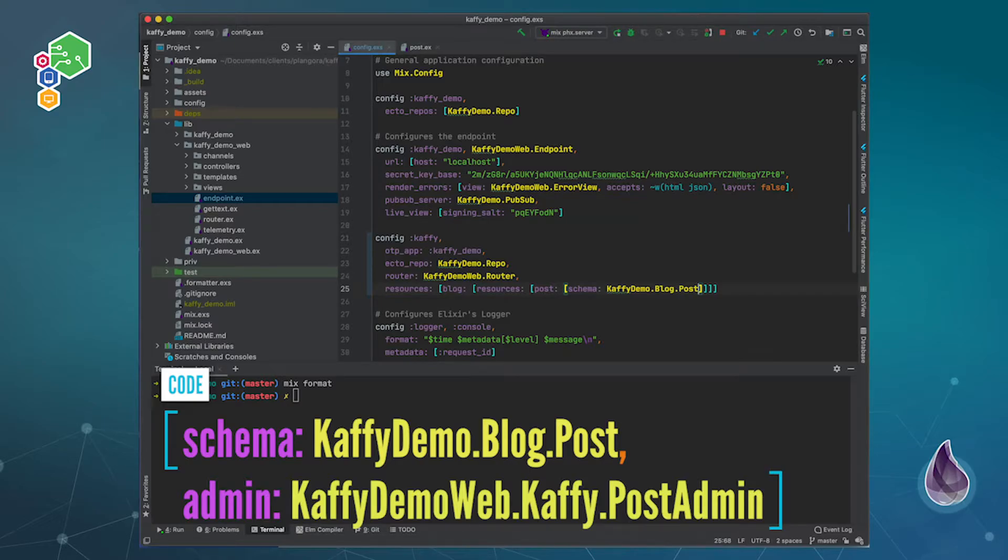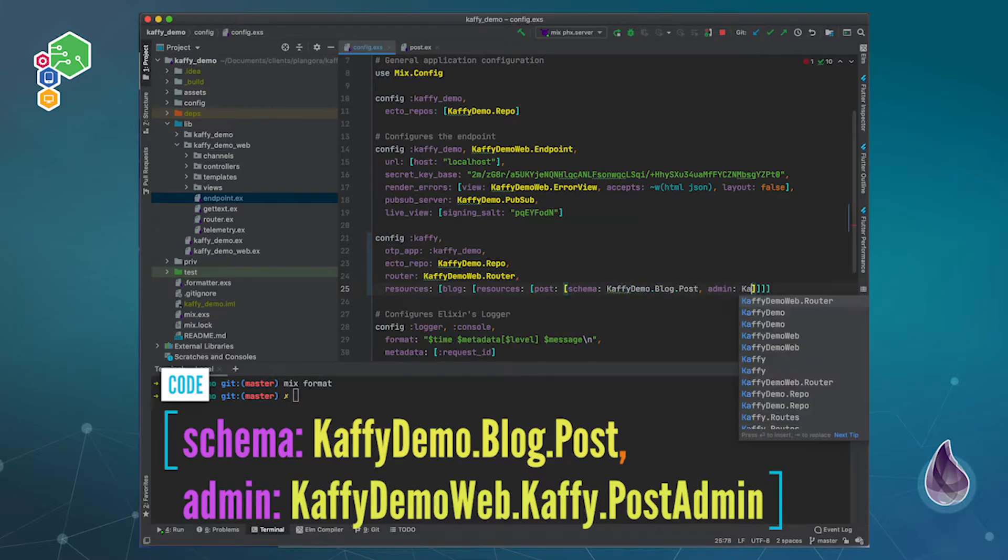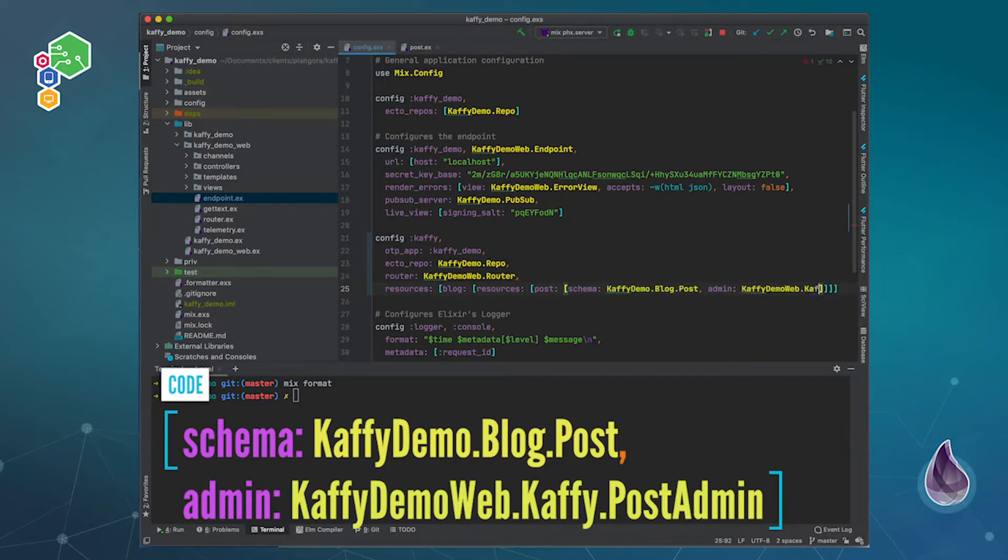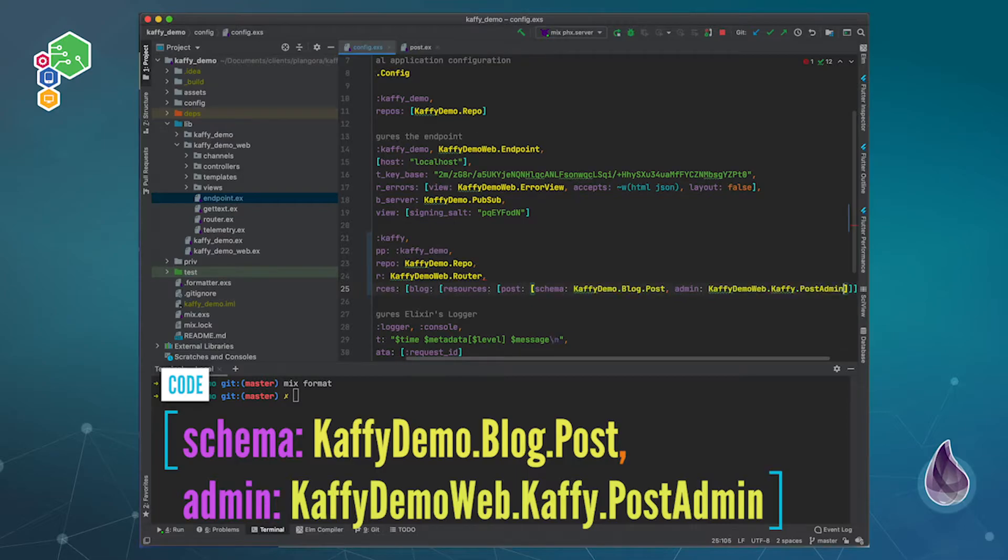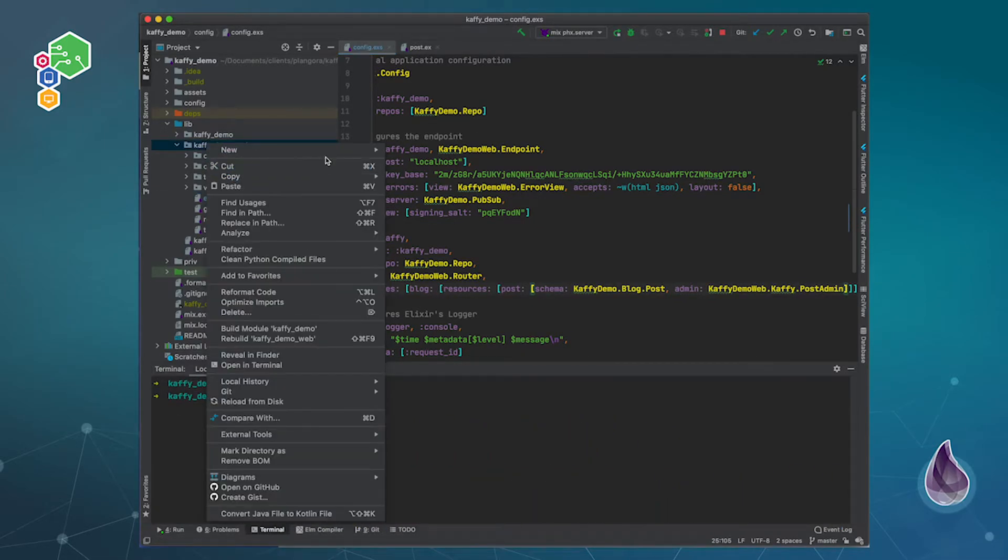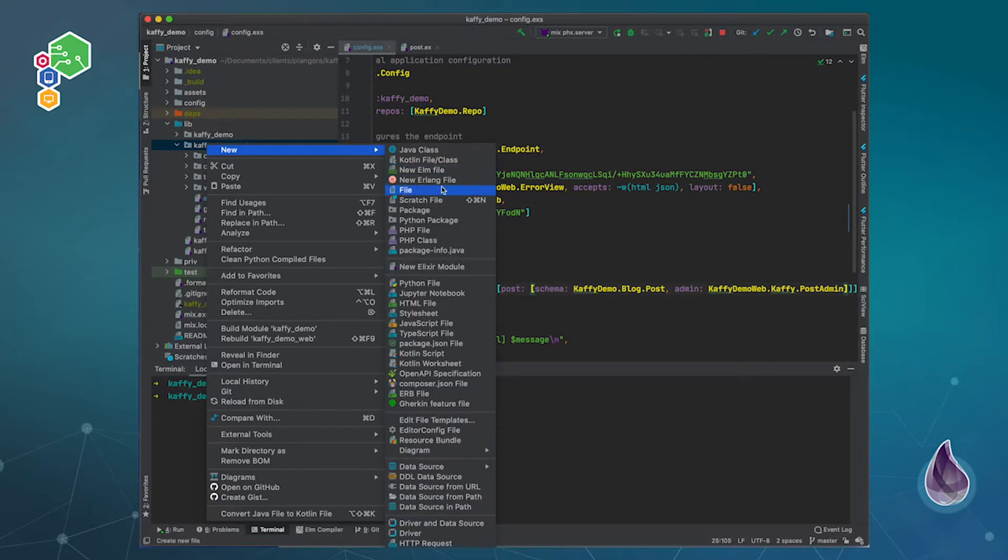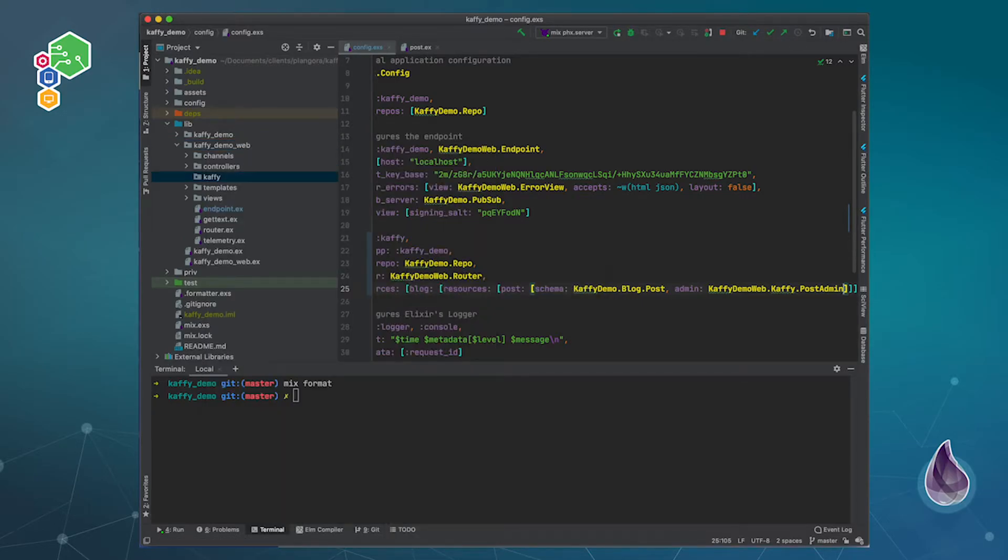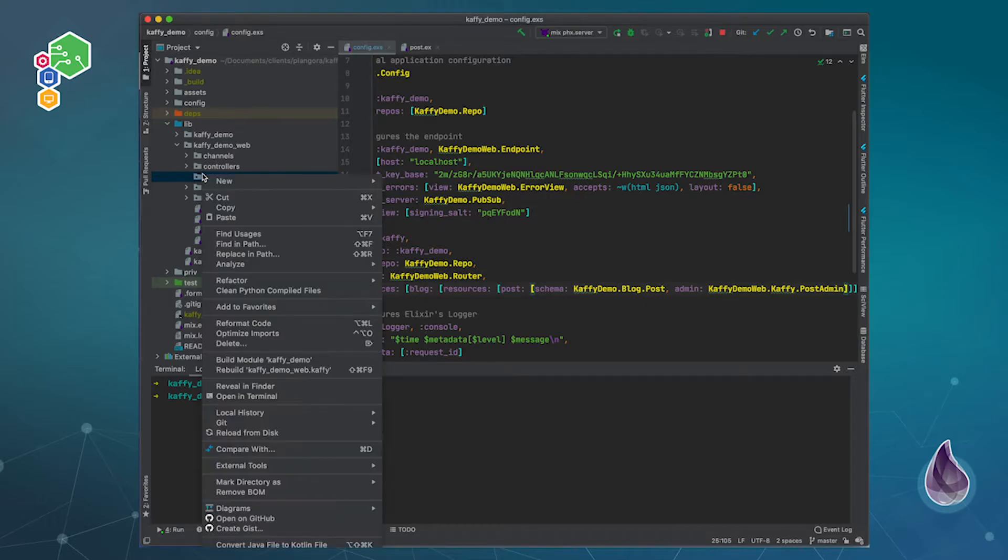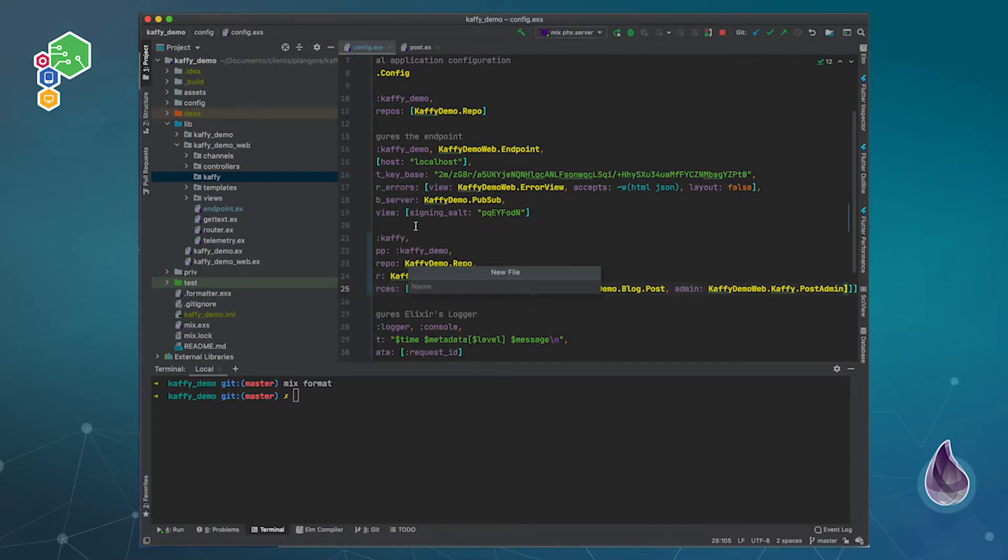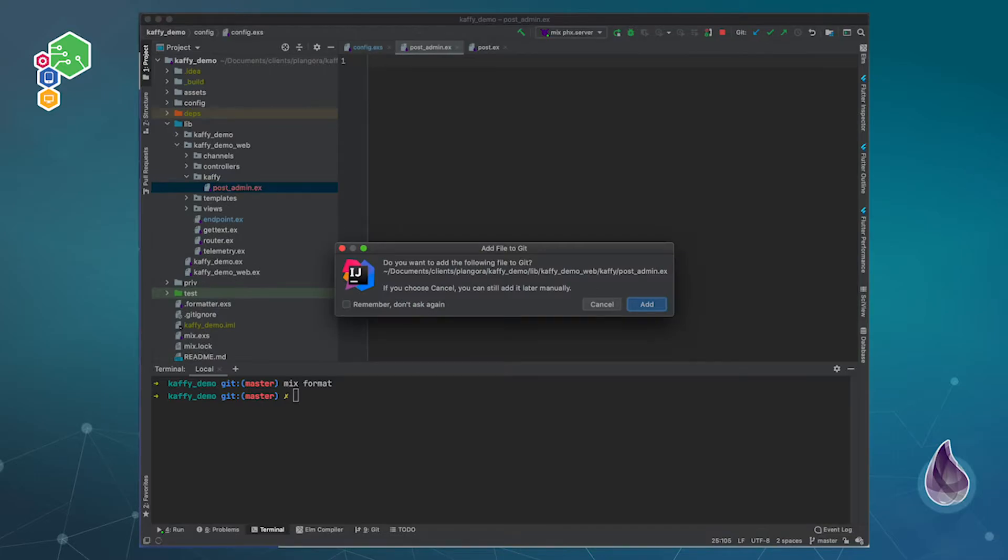And if we want to change how we do things, you need to also specify an admin module. So that would just be admin and I'm going to call this one Kaffy demo web dot Kaffy post admin. And now over here I'm going to make a Kaffy folder and of course make a post admin file.